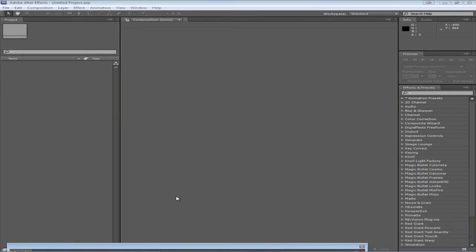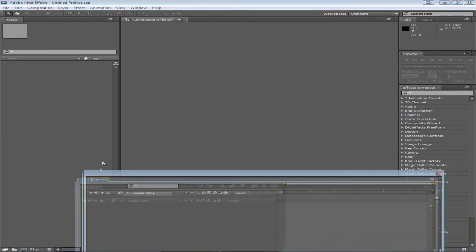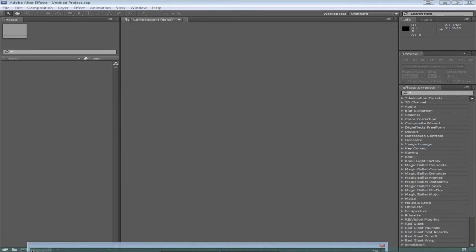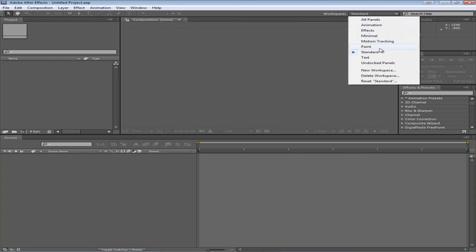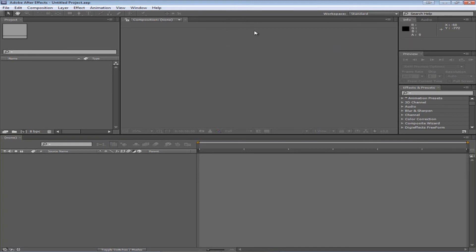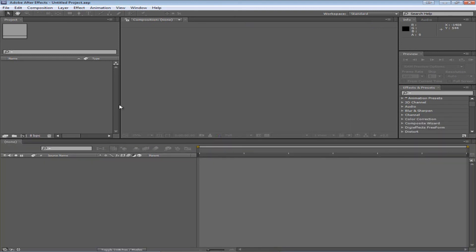If you mess everything up you can just go to Workspace, Standard and it'll go back. If you don't like any of your changes this is the place to go. You can choose any new presets or just go back to standard. And lastly you can resize each panel by just dragging it.